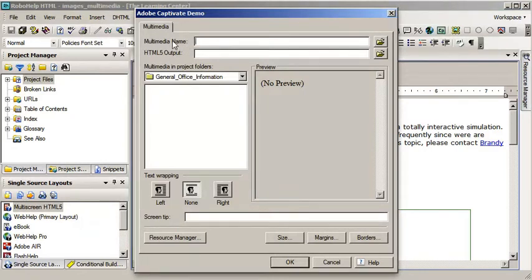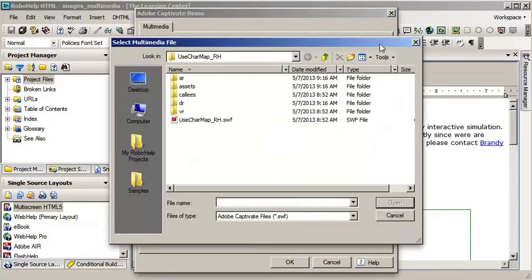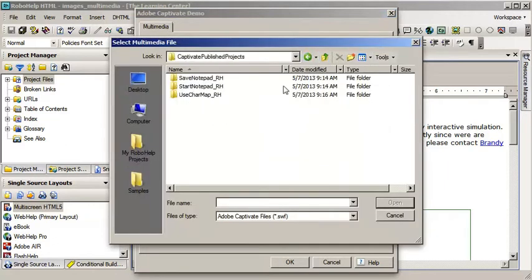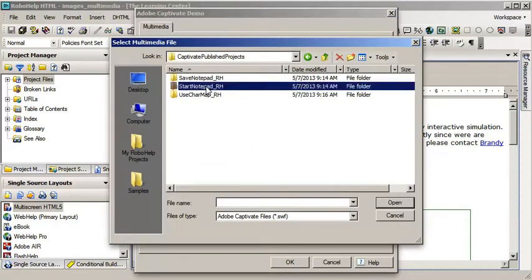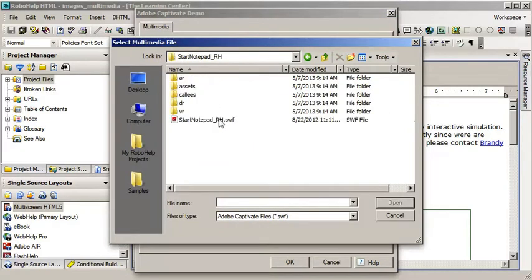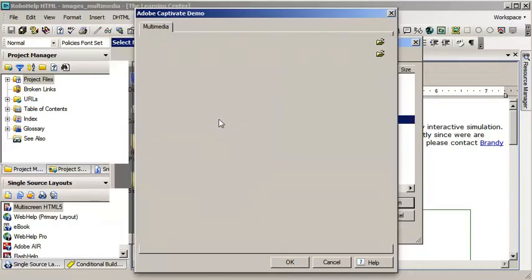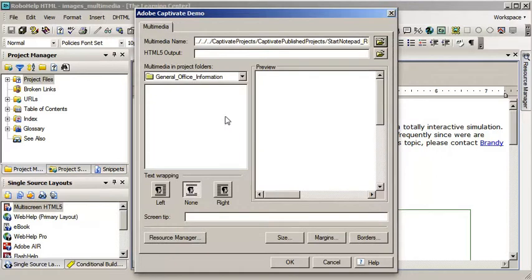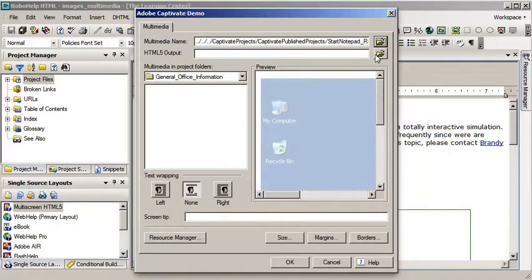The multimedia name is for the Flash content. So, I'm going to browse for it and go get it. I've got it in the folder here called Start Notepad and there's the Flash file, the SWF. That's good to go.